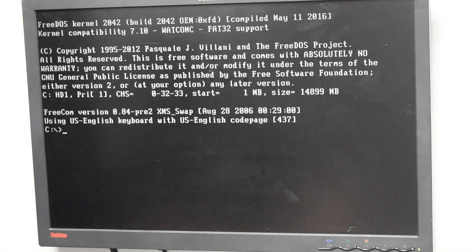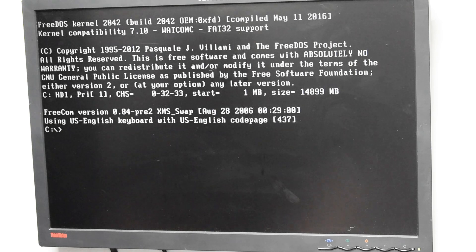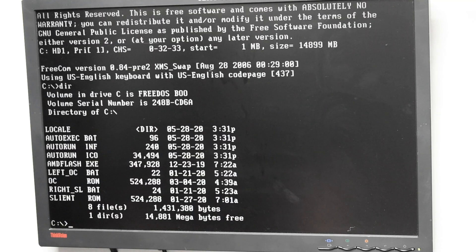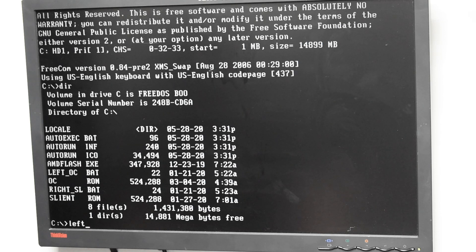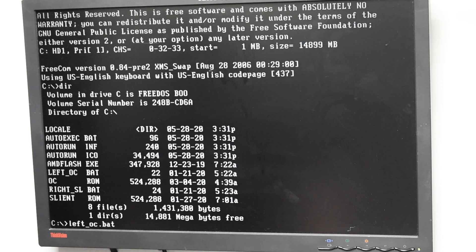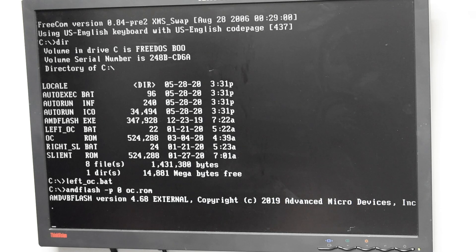Let's go ahead and select the USB thumb drive that's got MS-DOS. Alright, we're booted up into DOS. And we'll go ahead and look at the directory here. And we're going to run the batch file for the OC profile.